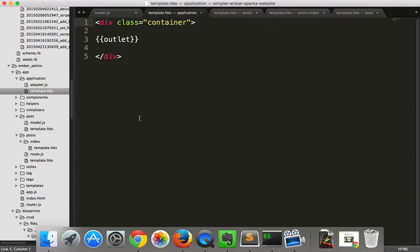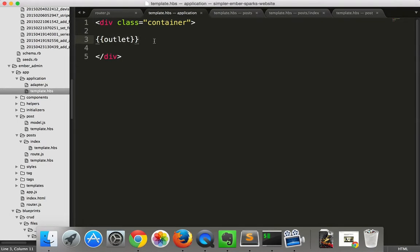Then we have the application template, which in this case is just a div with an outlet. That's why you didn't see anything from the application template when we were looking at it.